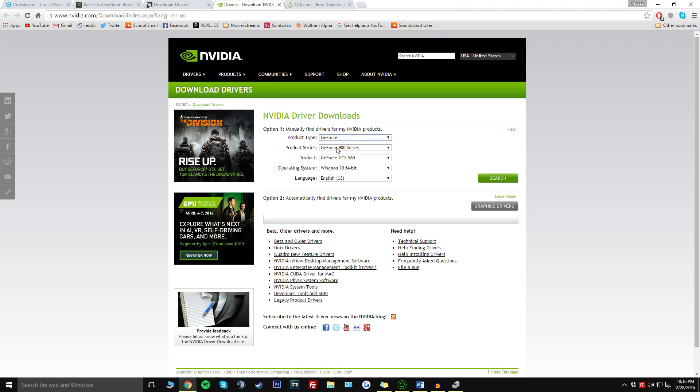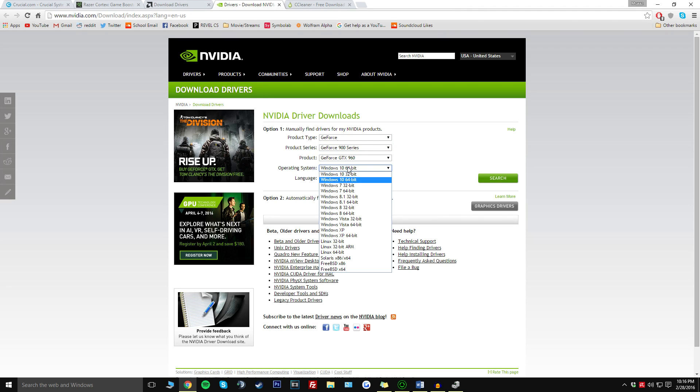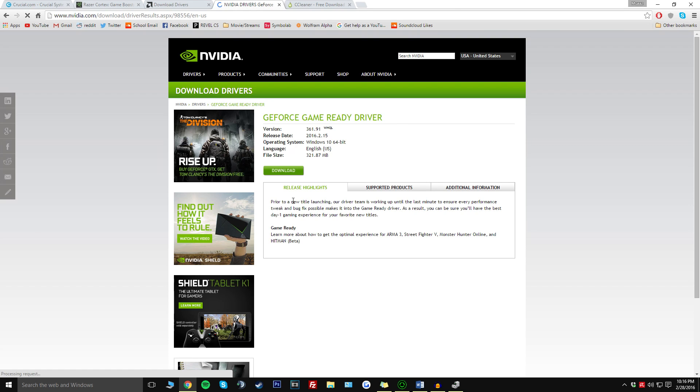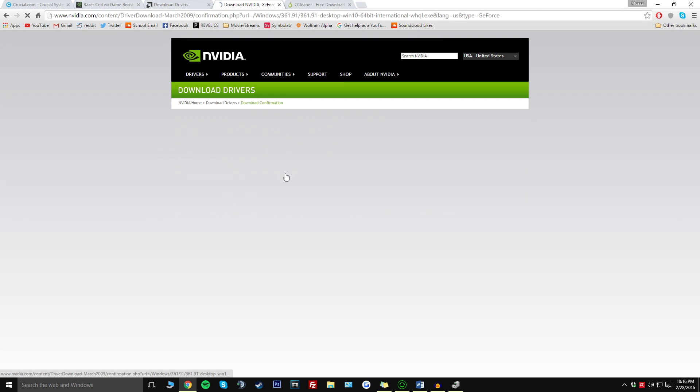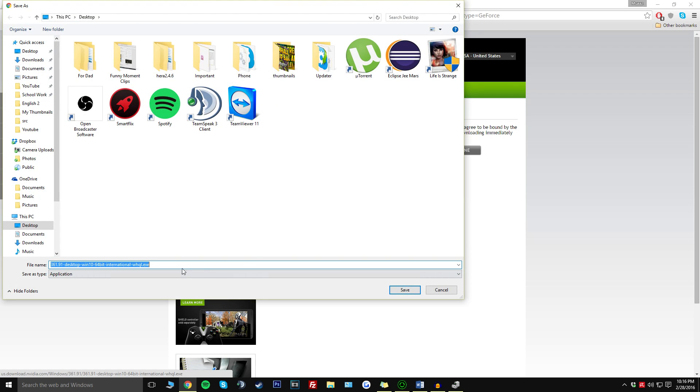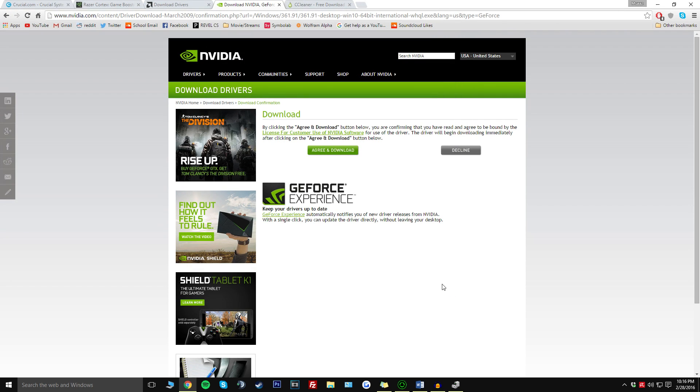The same thing basically applies for NVIDIA. You just pick your GPU product type, product series which is mine is the 900, and I have the 960. I'm on Windows 10 64-bit. From there I'd click on Search and then Download, agree and download, then click save. Honestly it's basically kind of like a plug and play type of deal. Once you're finished installing, you're probably going to have to restart your computer, but once your drivers are updated you should be set to go.